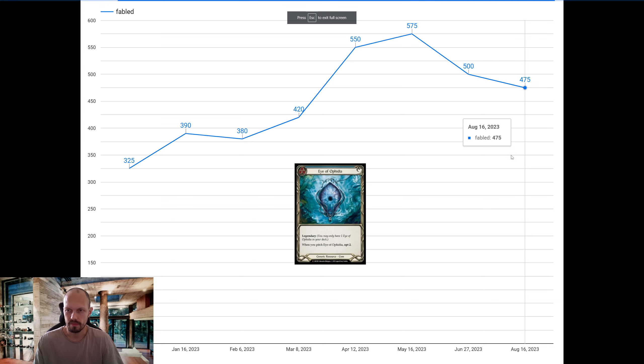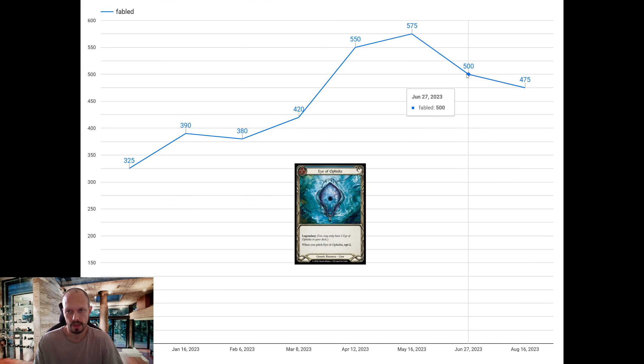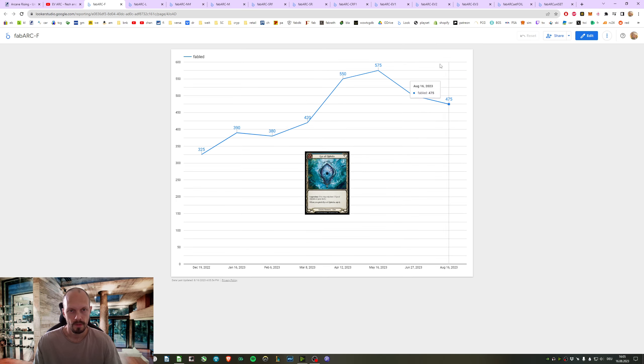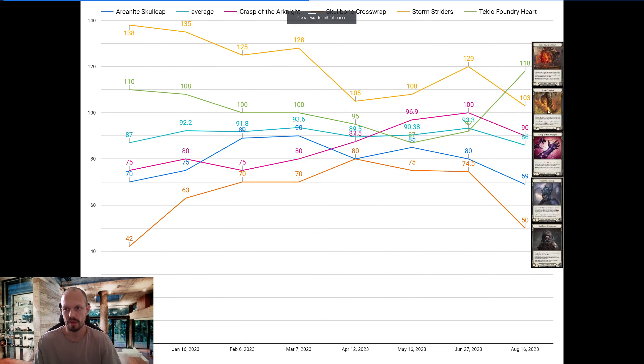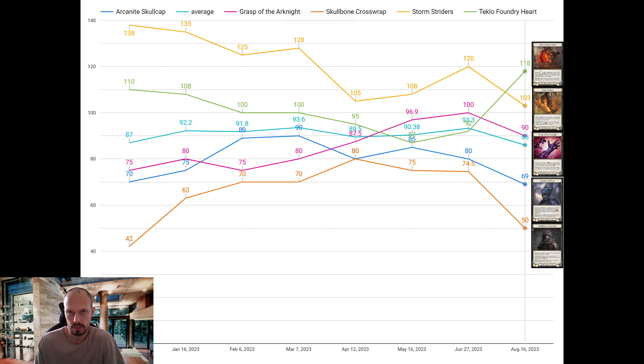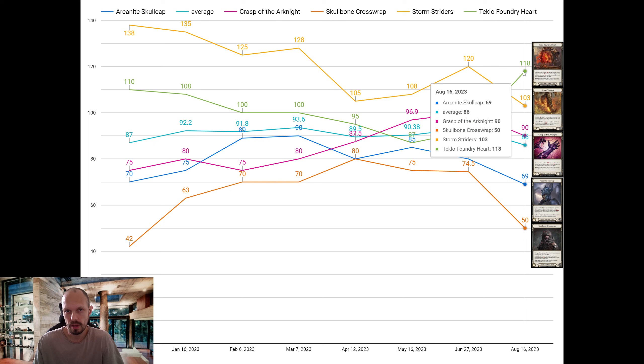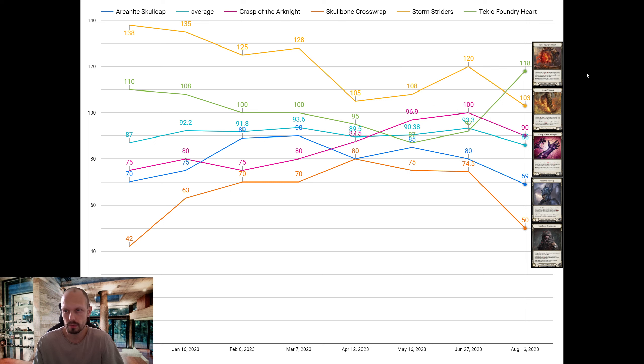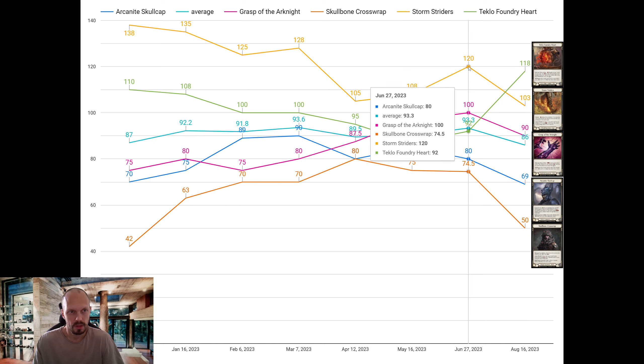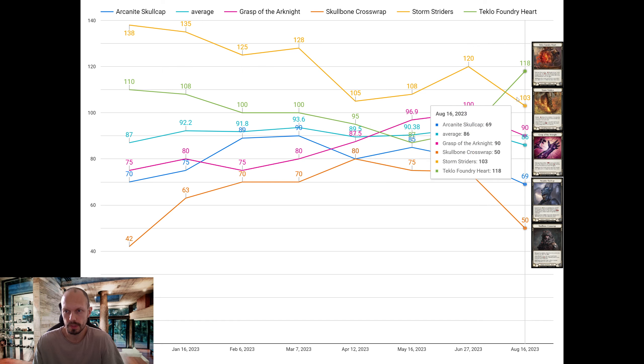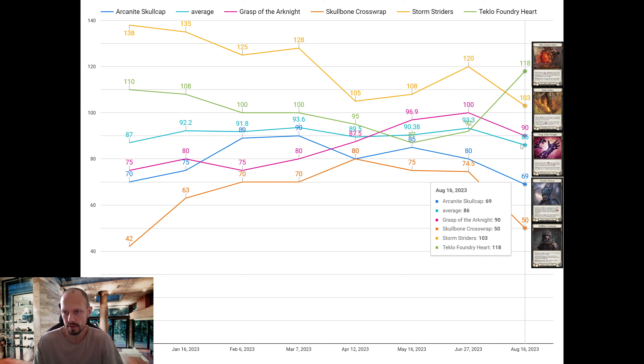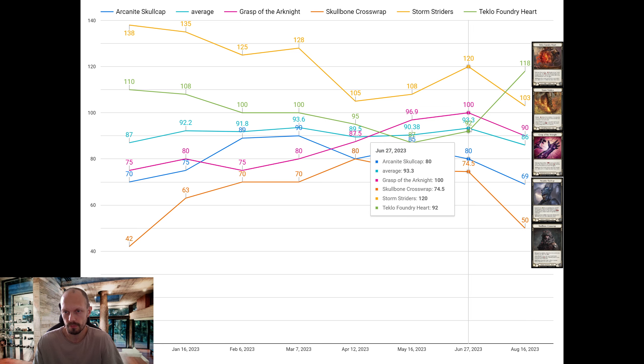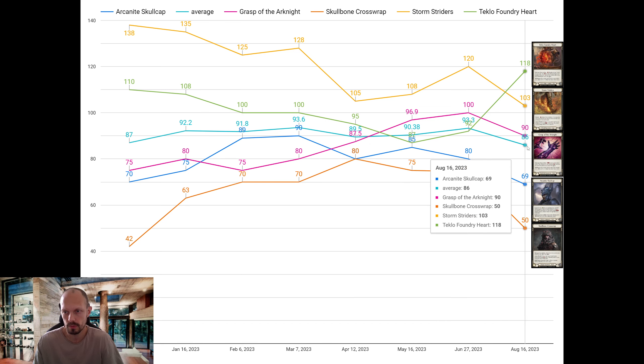The Fabled is at 475, which is not too much lower than last time. The legendaries - we have had a lead change for the first time ever. Teclo Foundry Heart is the most expensive one. 118 is what you pay for Teclo Foundry Heart. This does not include shipping. The one that has been the most expensive, Storm Striders, went down from 120 to 103. Also, Grasp of the Arcanite went down to 90, Arcanite Skull Cap to 69, and Skull Bone Cross Rep down to 50. The average dropped from 93 to 86.